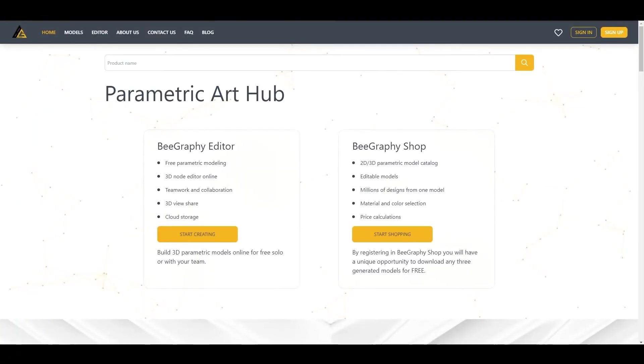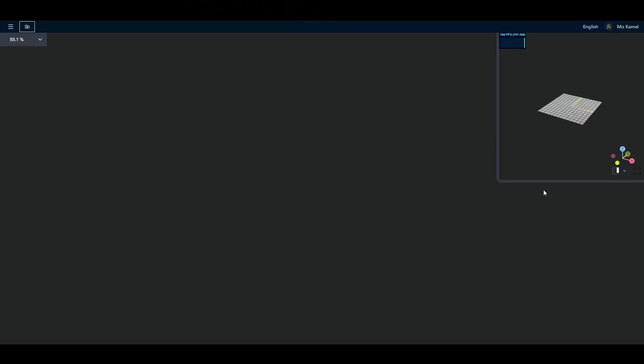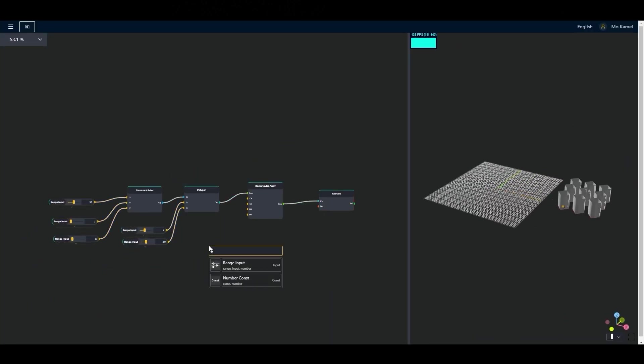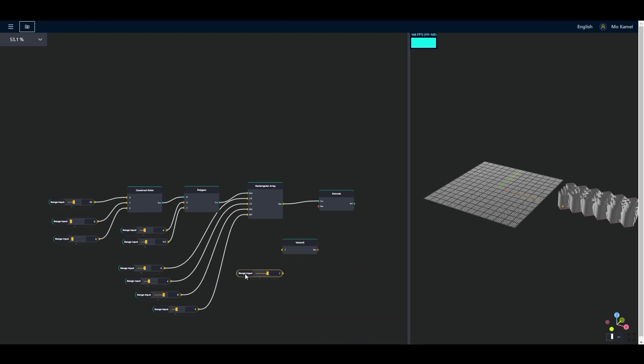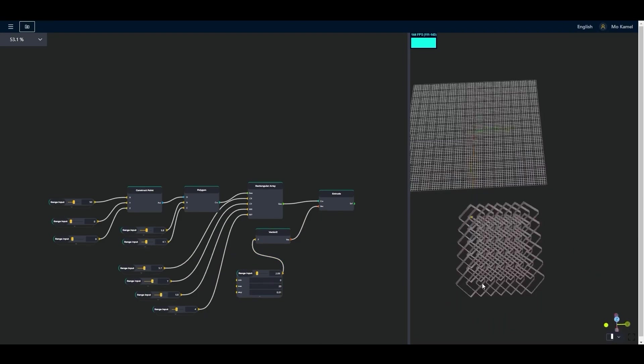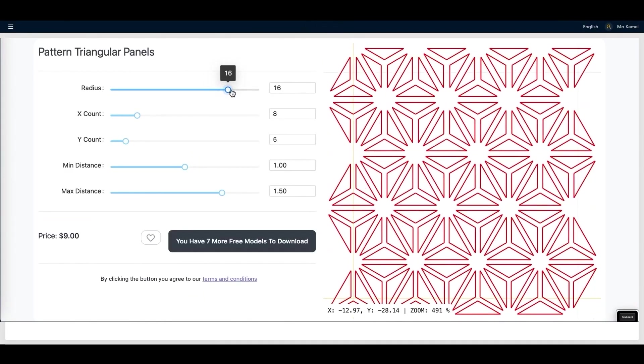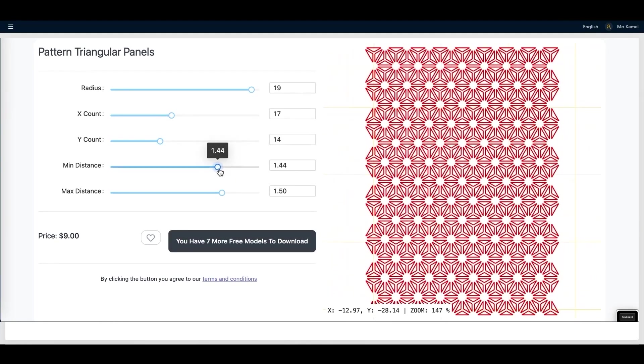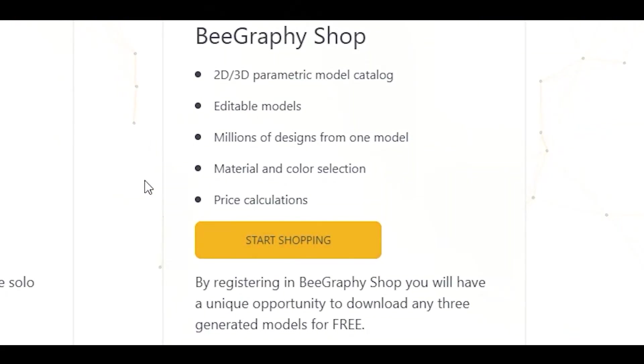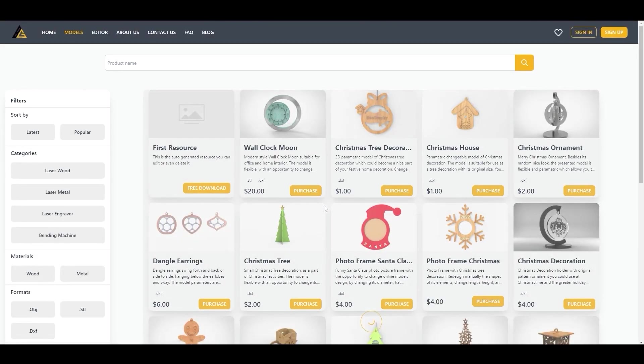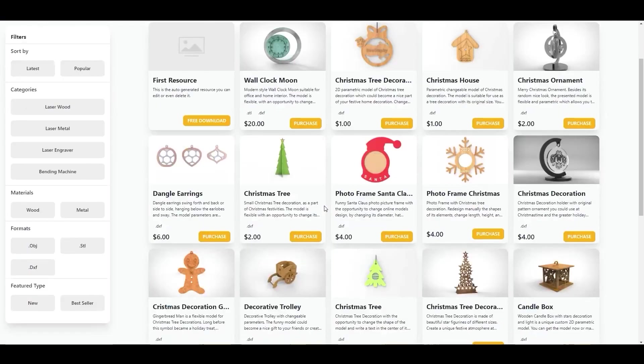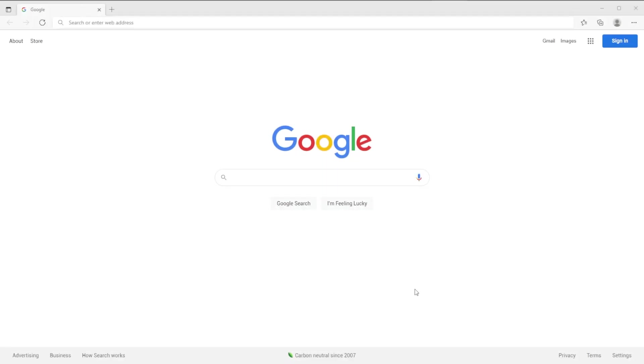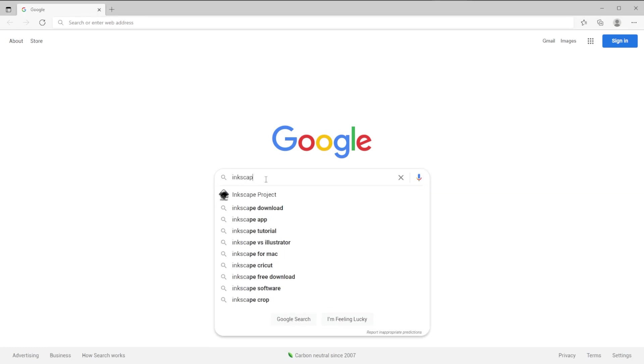Before I start, I would like to thank BeeGraphy for sponsoring this video. They have a web-based online service for 3D parametric modeling. You can create, modify and nest node-based models using the editor. Your models then can be showcased and purchased by others in the marketplace. I will include their link in the description. Now let's get back to our tutorial.